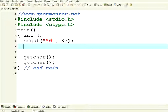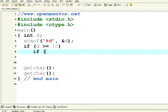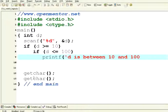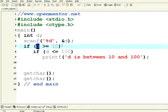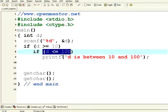I want to see whether a number is between 10 and 100. Two ways — if D is greater than or equal to 10, then I can have one more if condition underneath that: if D is less than or equal to 100, then printf 'D is between 10 and 100'. I execute it — I give number 56, yes 56 is between 10 and 100. This condition was true, so control came here; this condition was also true, so control came here.